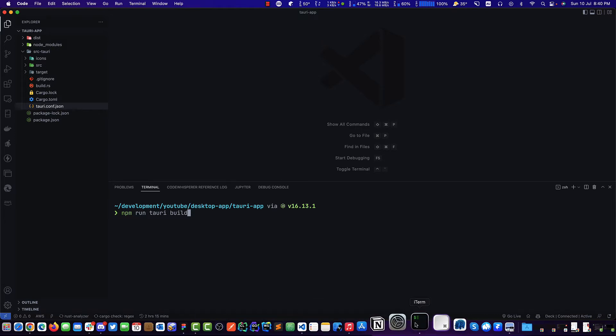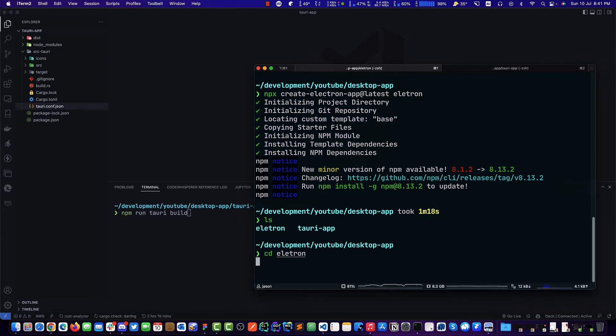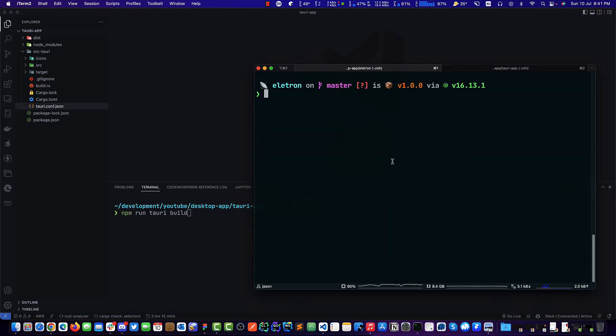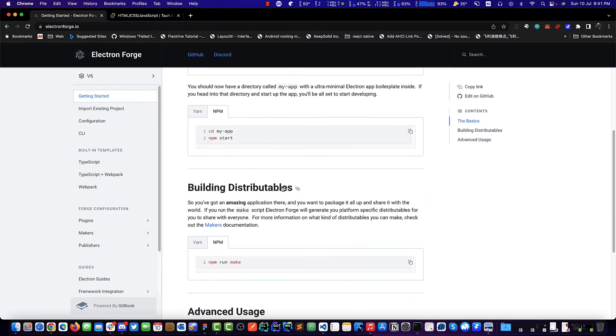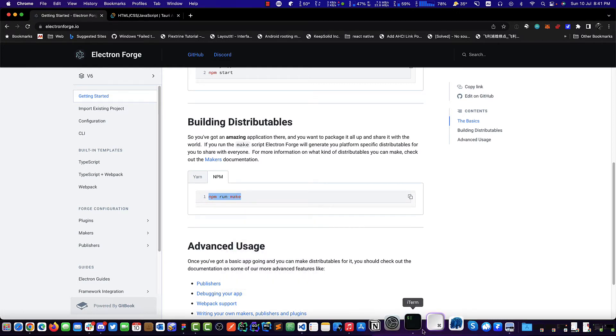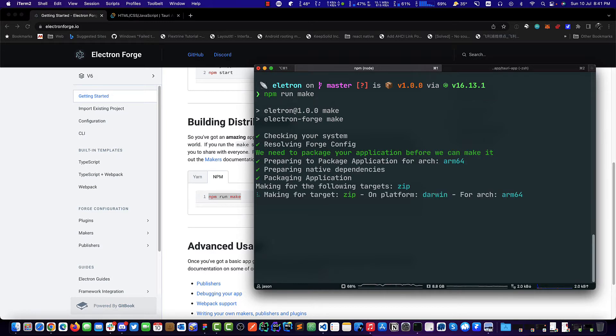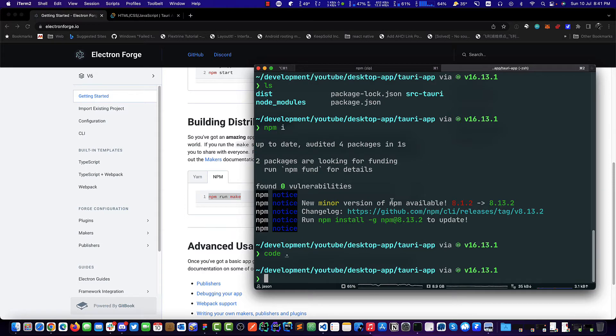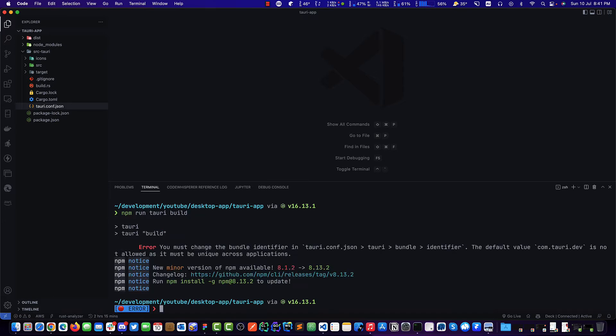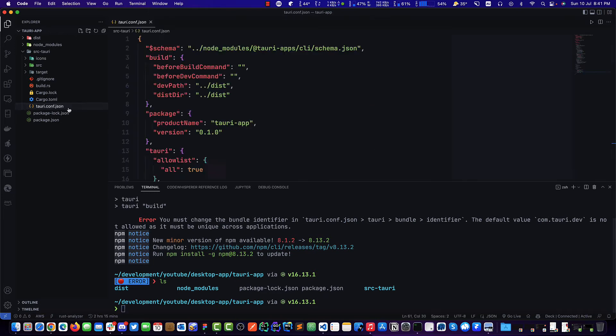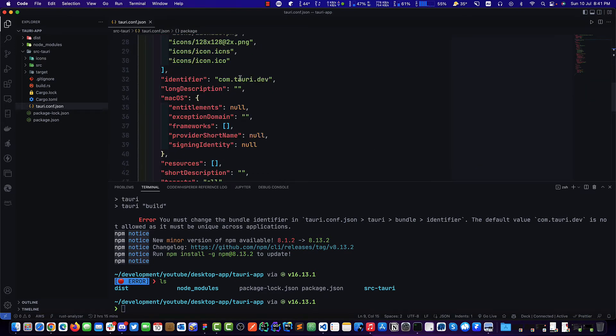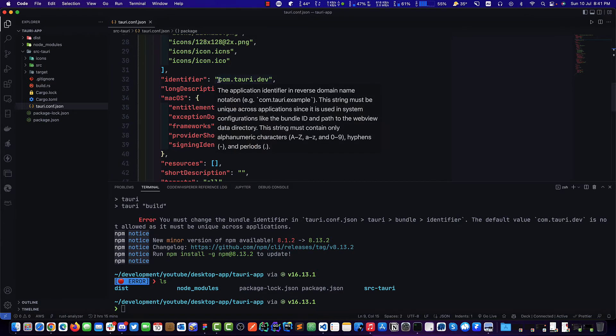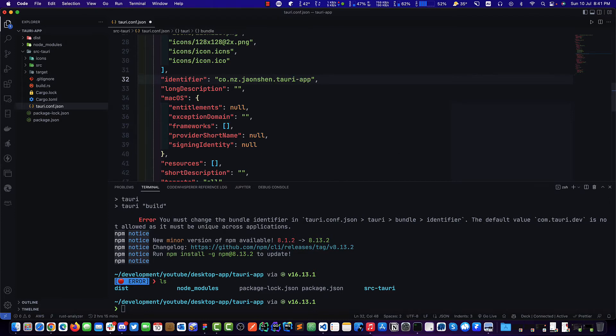In tauri.config.json, we need to change the package name. It doesn't have it yet, so let's try to build this. It will give us an error telling us we need to change it. Let's wait for VS Code to finish caching the Rust stuff. It says we must change the identifier before it allows us to build. We'll change it to my website domain in reverse.